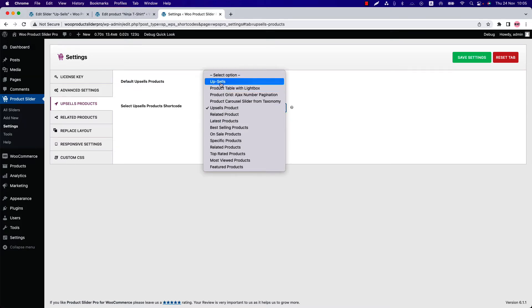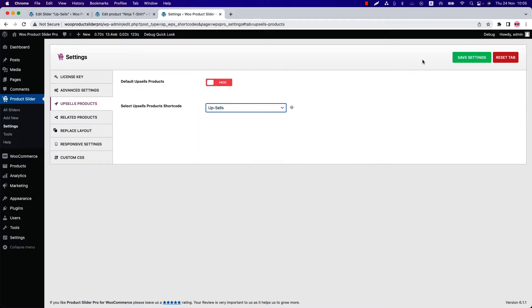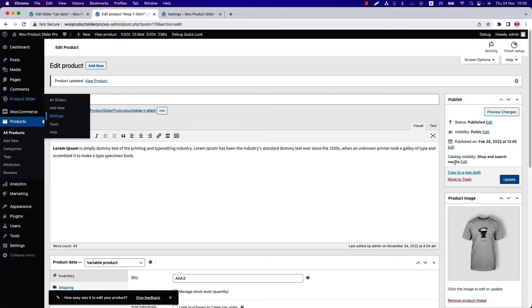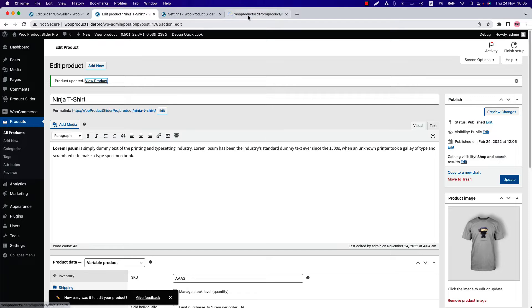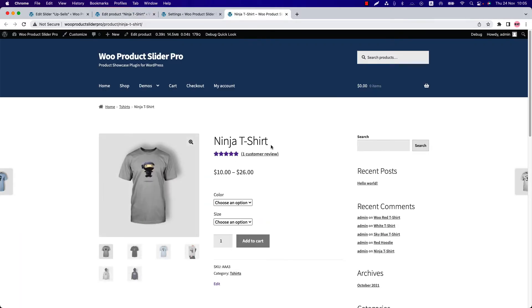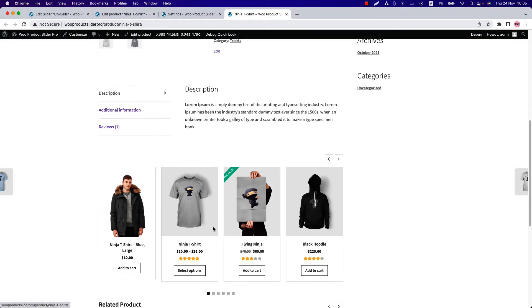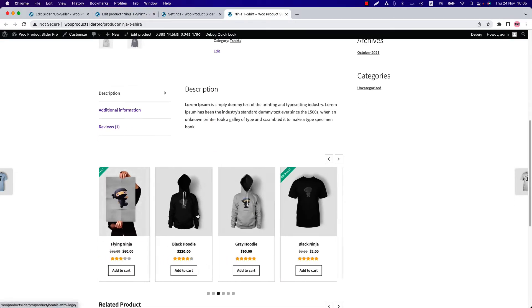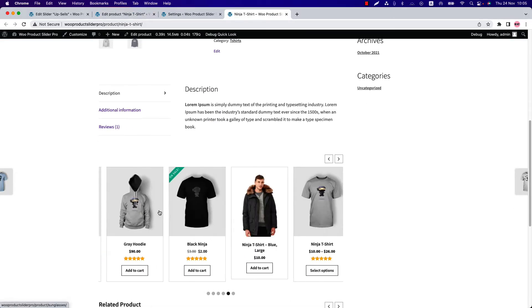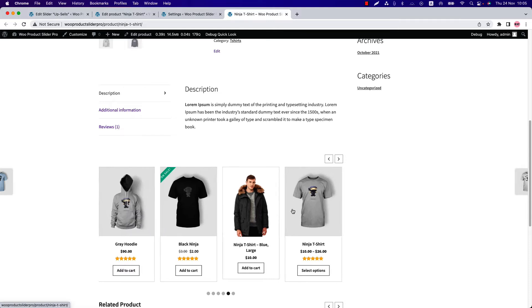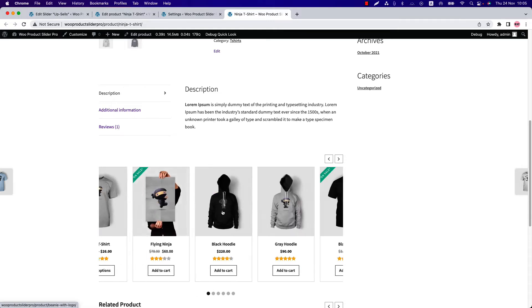So you can see this shortcode title is showing—I've just created it. Select it and click on Save Settings. Go to a product single page. Suppose if I view this product—let's scroll down to the bottom of the page. You can see the Product Slider shortcode is showing the upsells product.